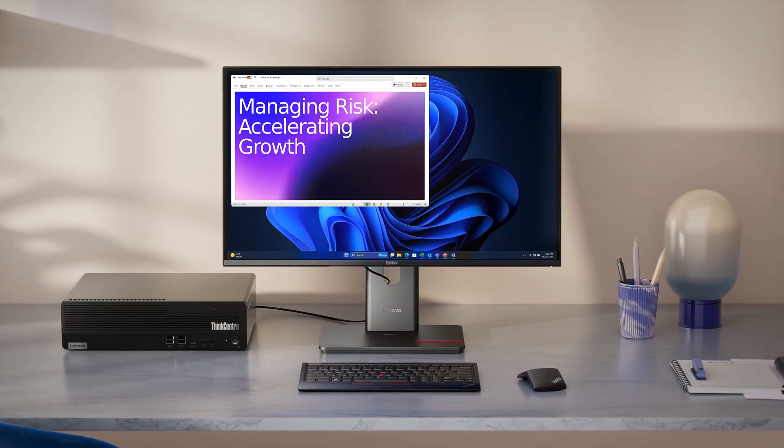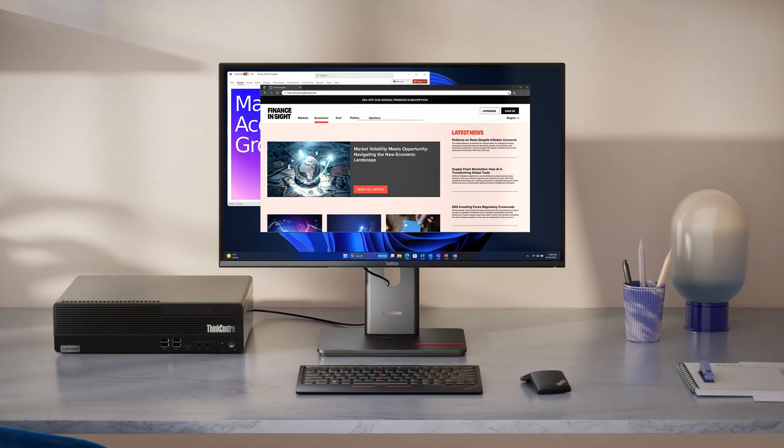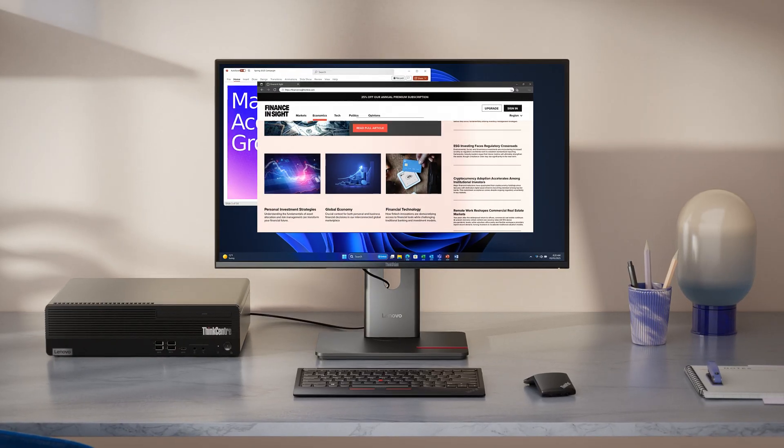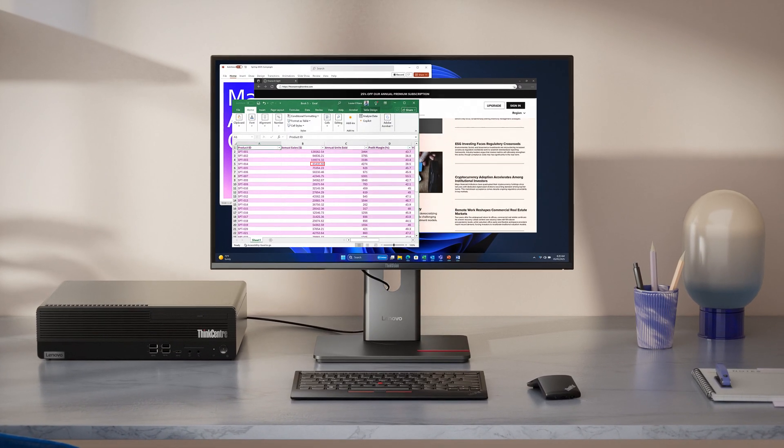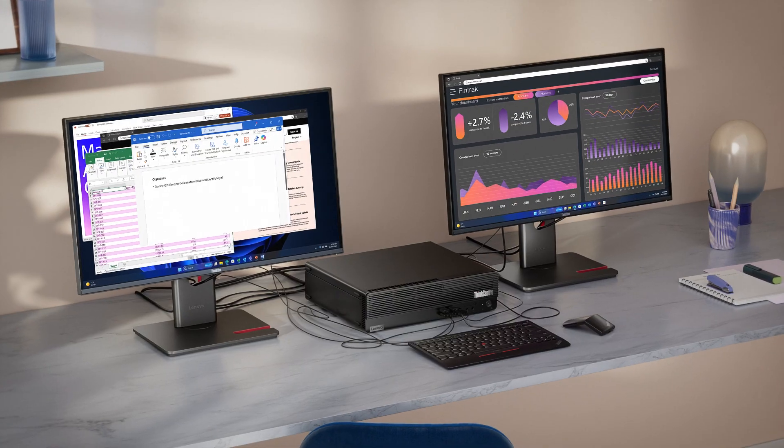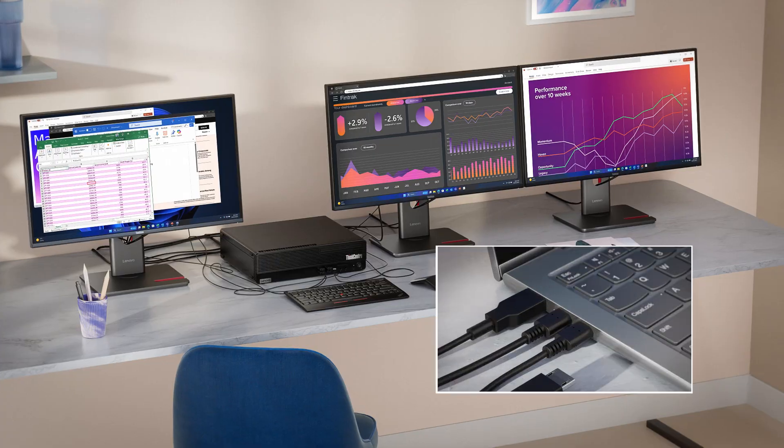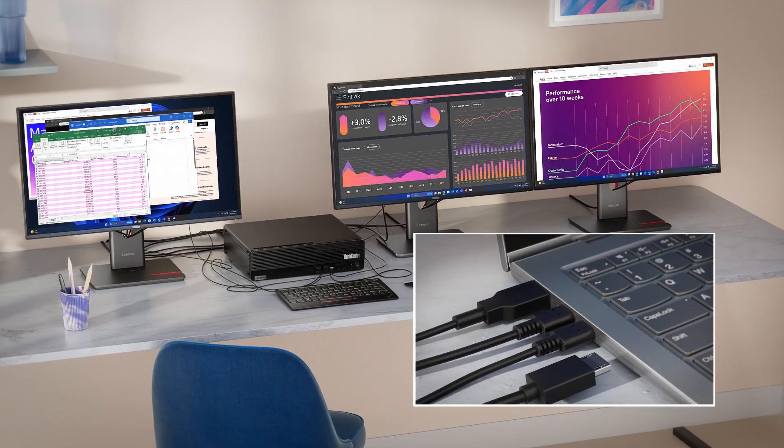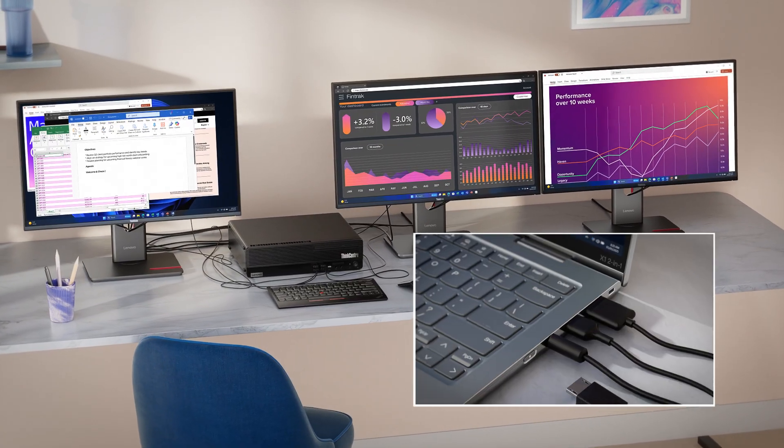Often, one monitor alone isn't enough for the most demanding workflows. And when you start adding more to the mix, things can get a little cramped.